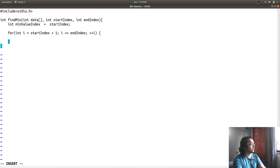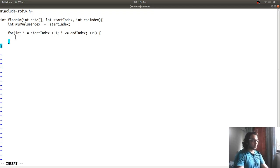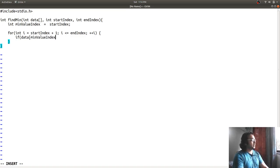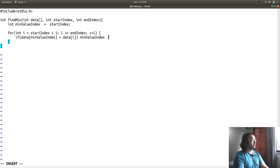I start from start_index plus one because we have already assumed that the start index holds the minimum value, so there is no point comparing it with itself. Then I check: if data[min_value_index] is greater than data[i], that means the current element is smaller, so I update min_value_index to i.